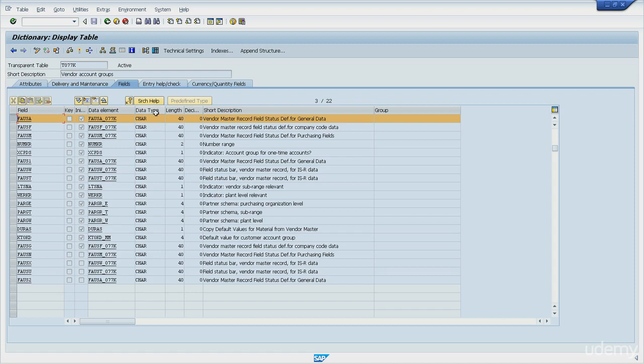I can see its type, its length, decimal places if applicable, and the description.